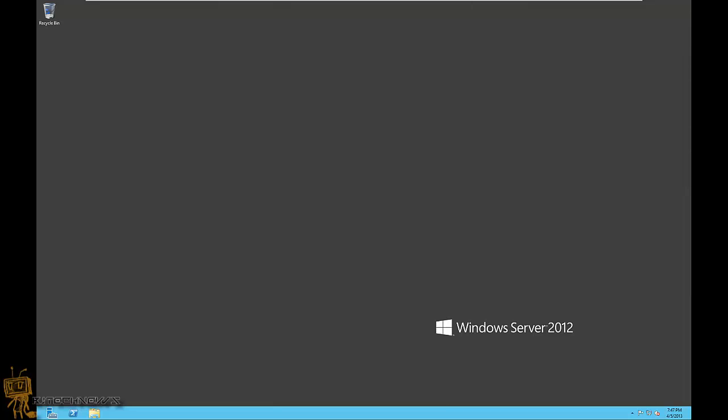Hey guys, welcome back. This is Bernardo from BJ Tech News Production. This is actually the last part of my whole turn off and on GUI, going back to core and then going back to the GUI with Windows Server 2012. In this one, I'm going to show you how to remove the GUI using PowerShell.